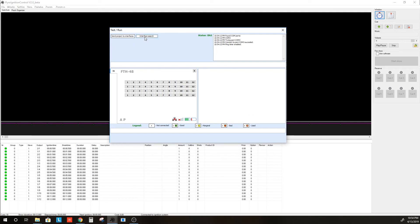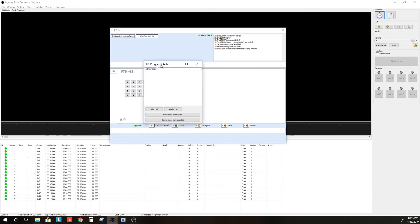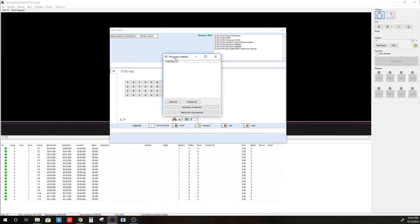We do an interface search, which is already done. We've got a module here. We're going to then Send Project to Interfaces. We will get this window here that will pop up.